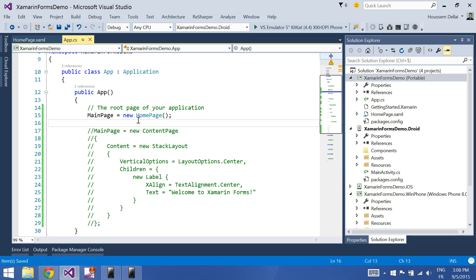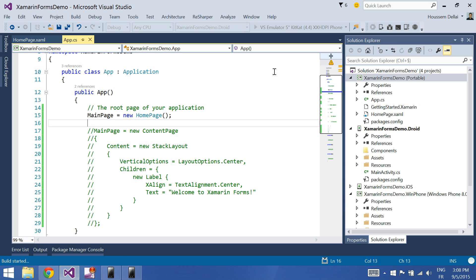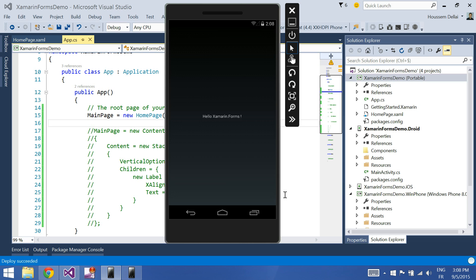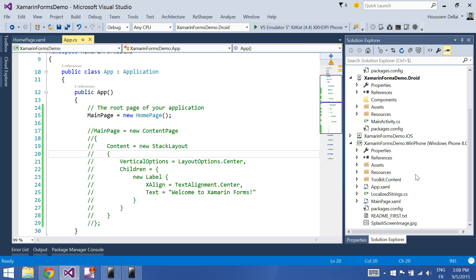So let's run the application and see how it behaves on Android. Here is our message: Hello Xamarin.Forms. Let's test this same application on Windows Phone.